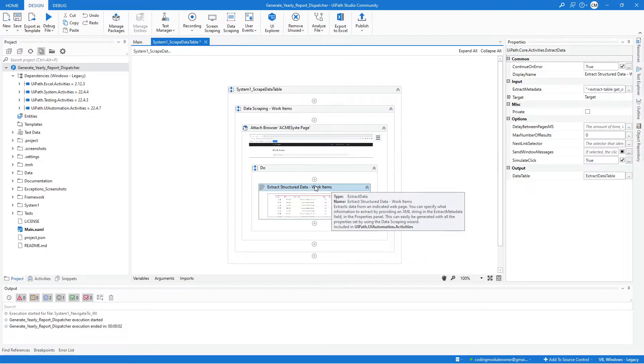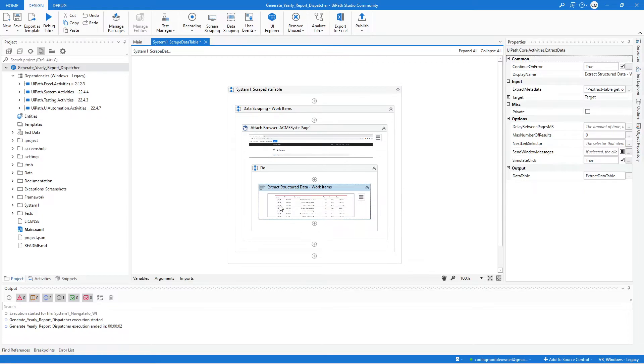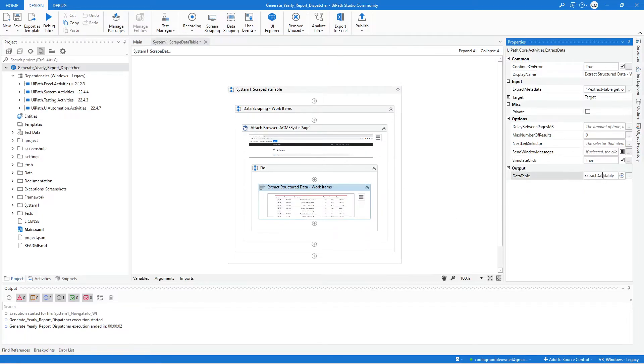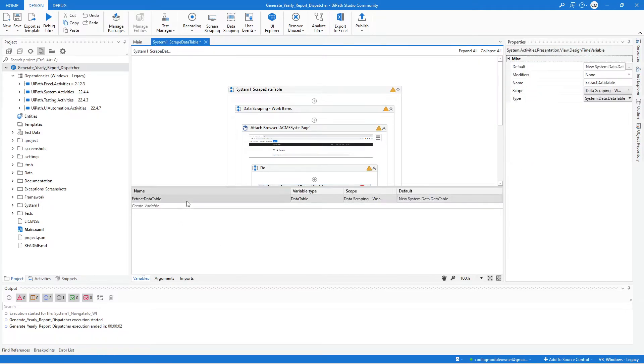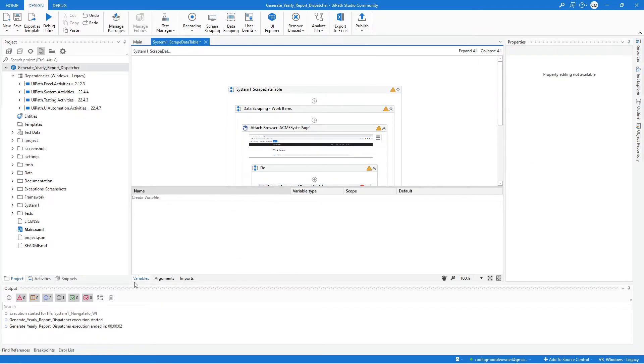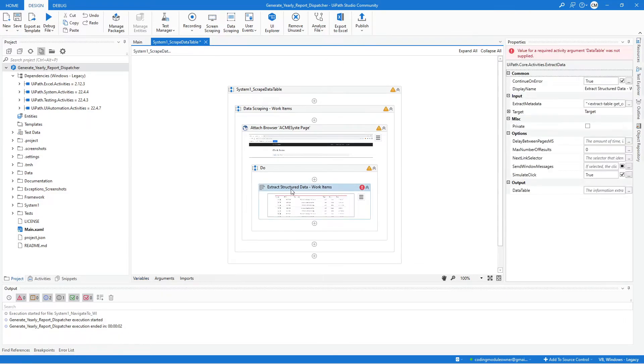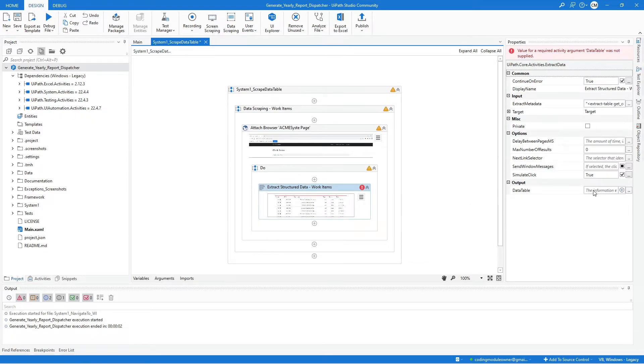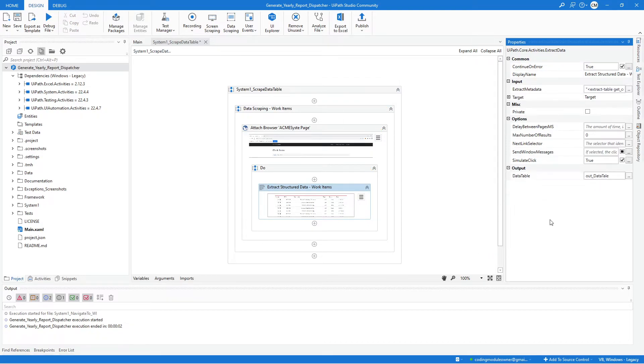Next is, we need to delete or remove the default variable assigned to the extract activity output. That's the extract data table. We can also delete that here in the variable panel. We don't want to use the default variable name. So here, activate the extract structure data activity. And we will assign our out argument, which is the out data table argument.